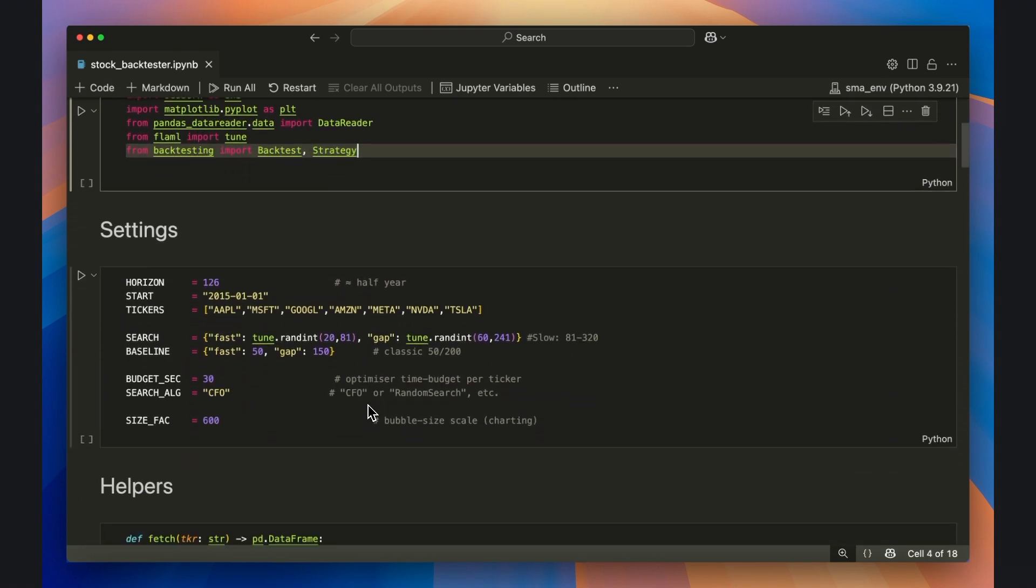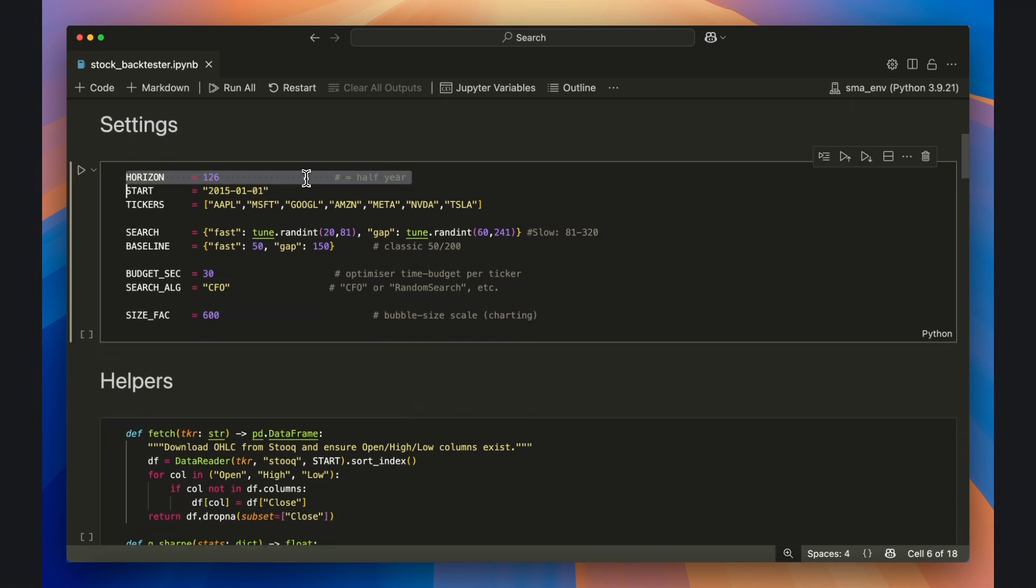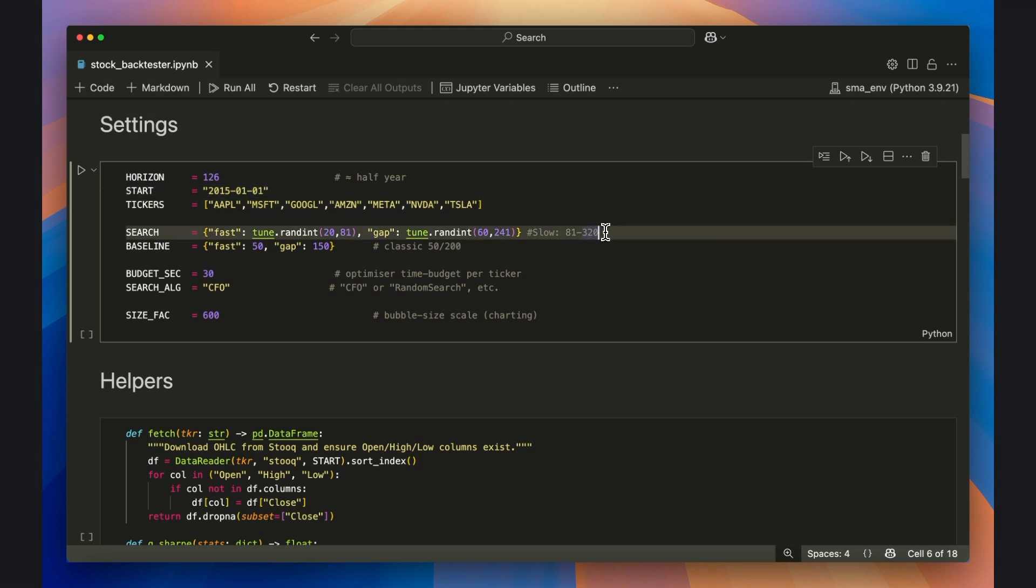We're now going to make a few parameter decisions for our grid search backtester. We'll set the amount of time we invest in the stock following a golden cross to 126 days. We can also set the start date and the tickers we want to analyze.